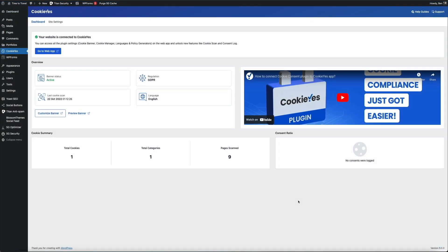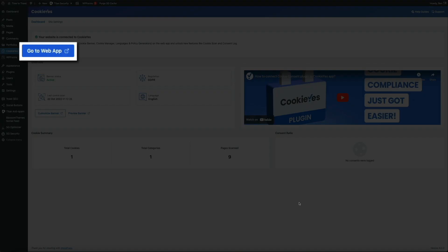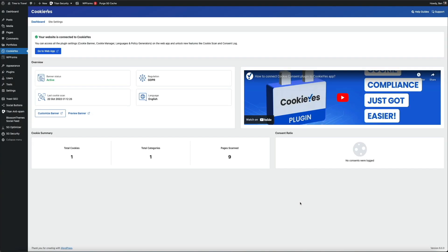That's going to do it for the configuration of the CookieYes plugin. Anytime you want to get back to the web app, simply click this button and you'll be able to re-scan, monitor your cookies, and so on. This button will get you back to the web app.